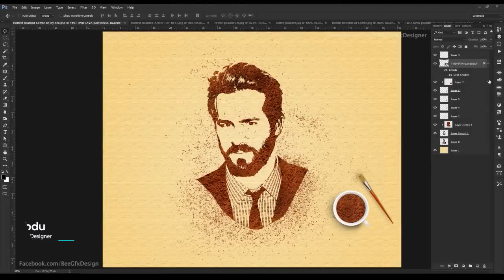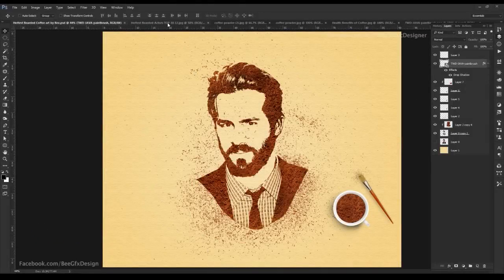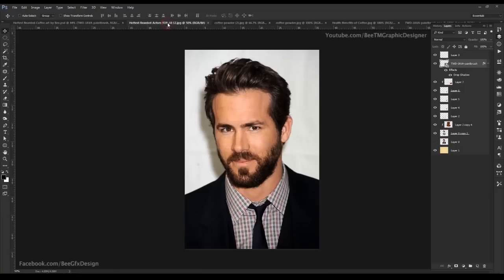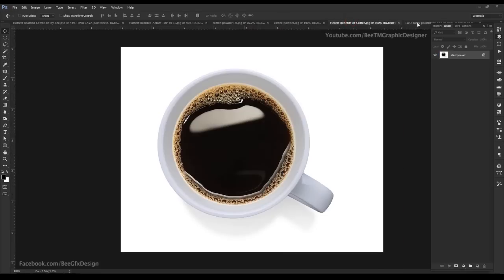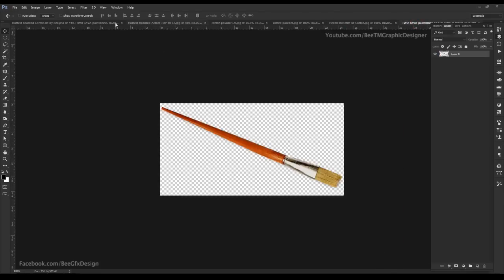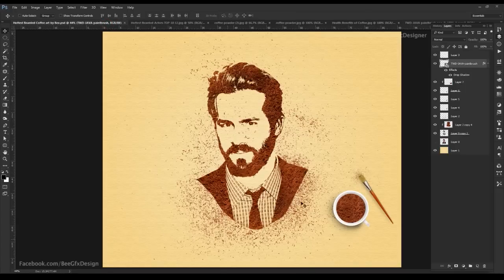Hi viewers, in this tutorial I am going to show you how we create this realistic coffee ground art using Photoshop. For this tutorial we will use these few stock images and a debris brush set. Download links are in the description, so check it. Ok, let's start.